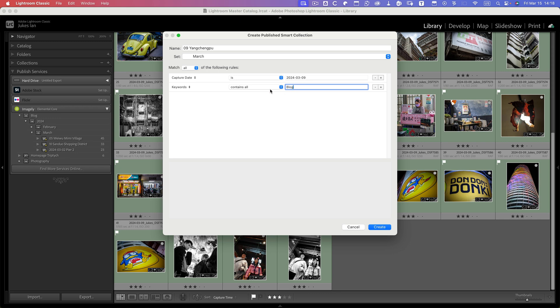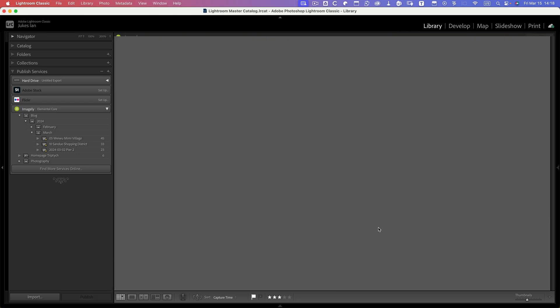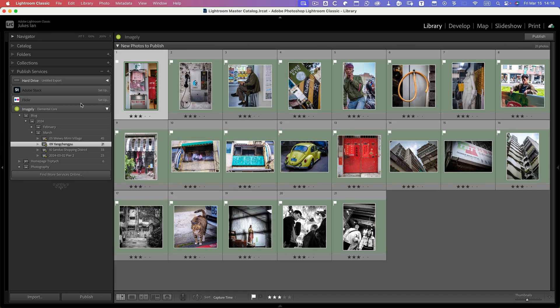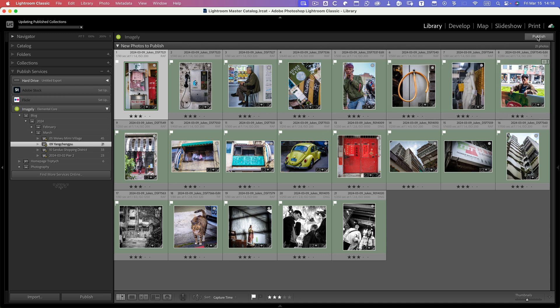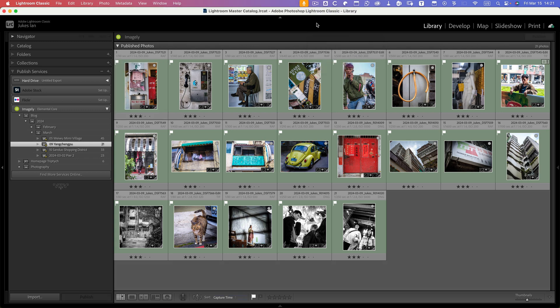So only images that were captured on the 9th and have the keyword blog will actually be selected and published. If I click create, you can see now there's 21 images here, and all I need to do is go up to this right-hand corner and click publish. Those images have now been published.